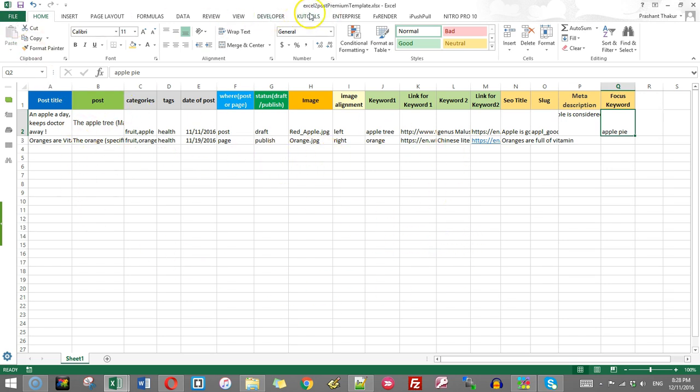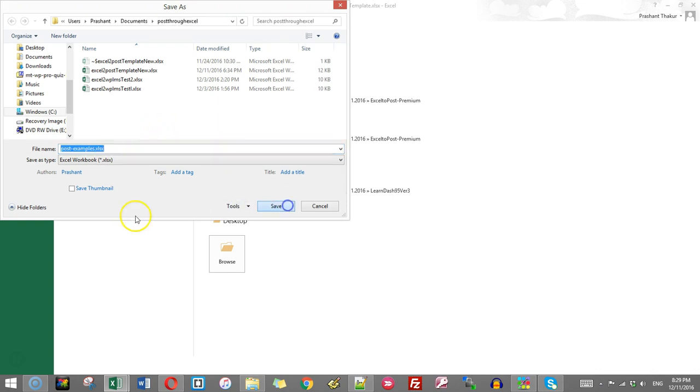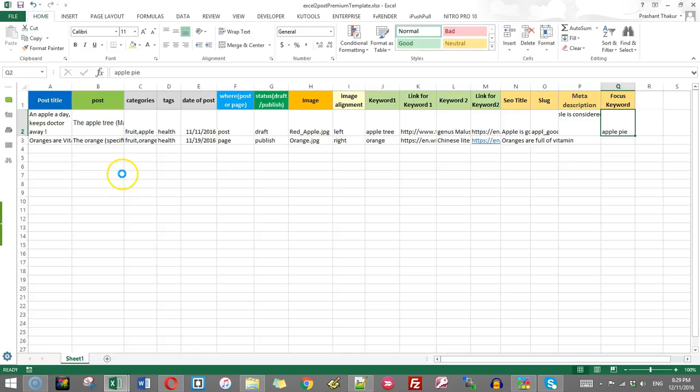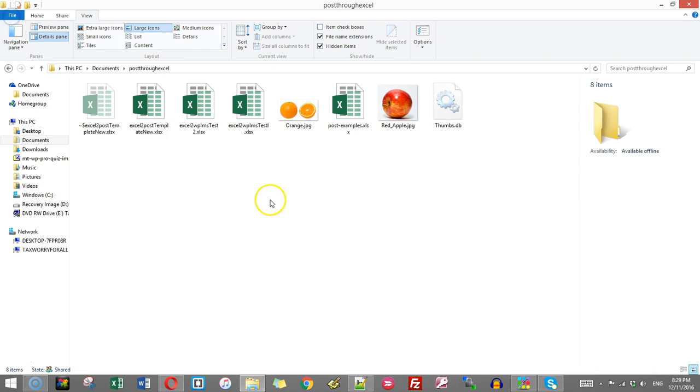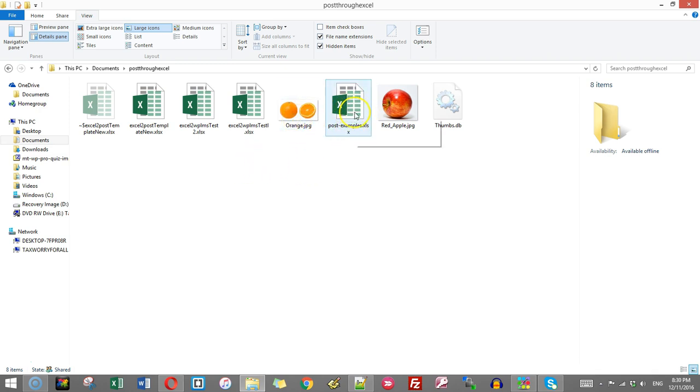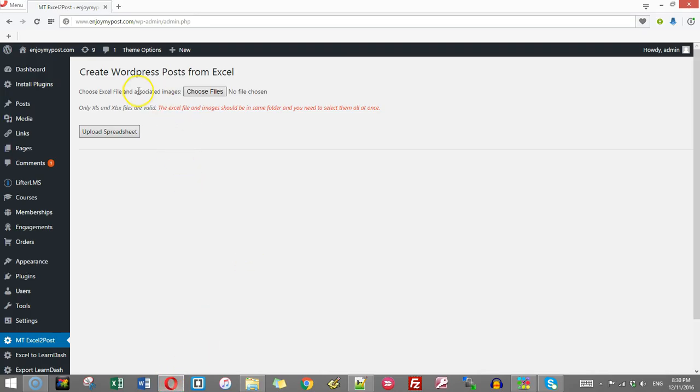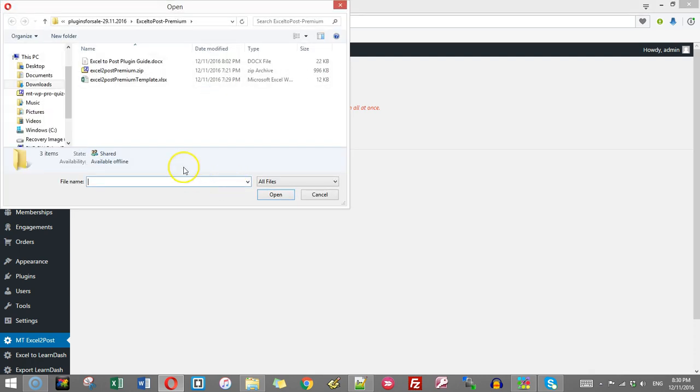So that's how you create this Excel template. So I have already saved this. You can give it to any name. I have saved it with post examples. It doesn't matter, you just save with whatever name you want. These two images, the name of the file is exactly as I have filled in the file, this post example. So I have kept these two images together in the same folder. Now I go back to WordPress and click choose files.